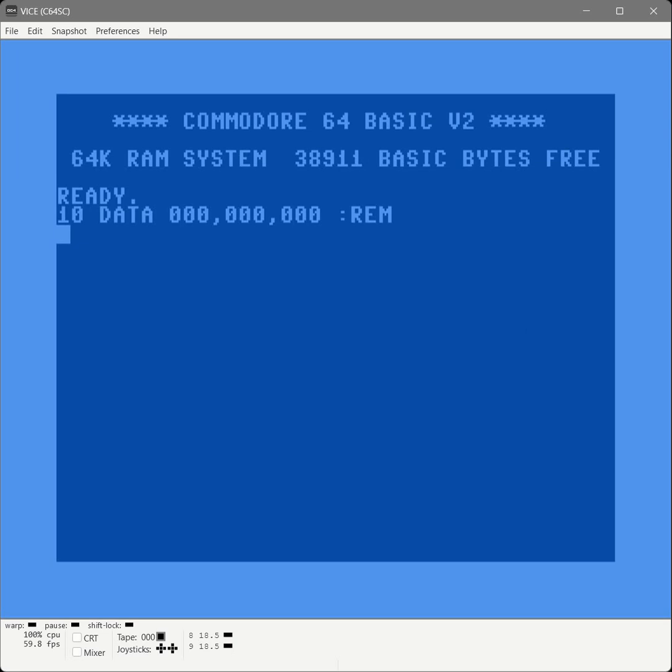An interesting thing about the 6502 processor is each instruction that it processes is either one byte, two bytes, or three bytes. So on a single line of BASIC, we can represent an instruction and the parameters that need to be passed into it. So let's start writing our code.